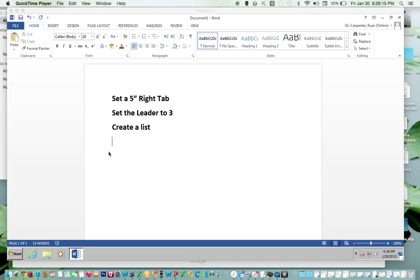First we're going to set a 5-inch right tab. Make sure you're in the Home tab, go to the Paragraph Group, and click this tiny arrow in the far corner.